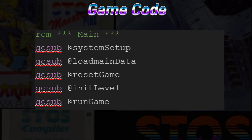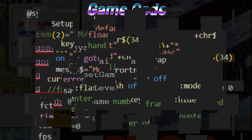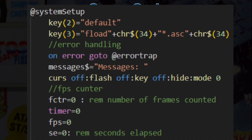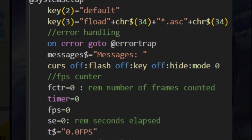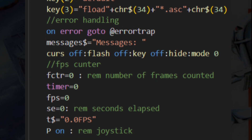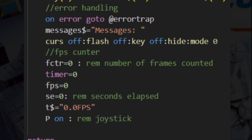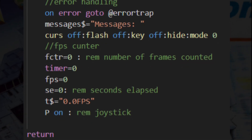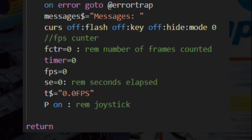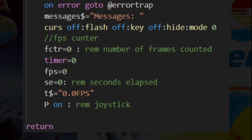System Setup. As we stated before, this is used to set up some basic game environment information for error trapping and FPS counter. We also turn off the cursor, the color flash, the key click, hide the mouse, and set the screen mode to zero.